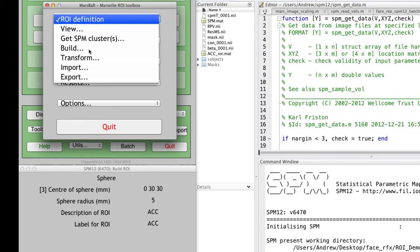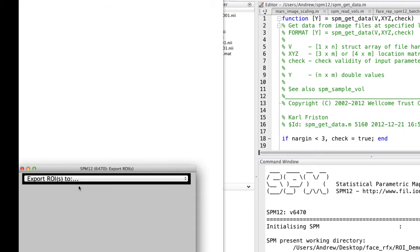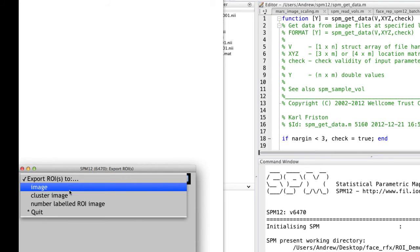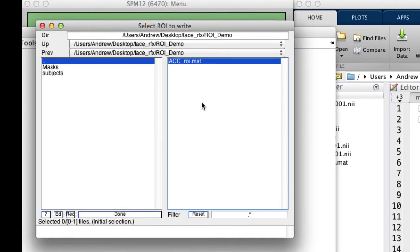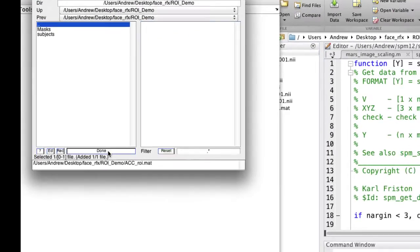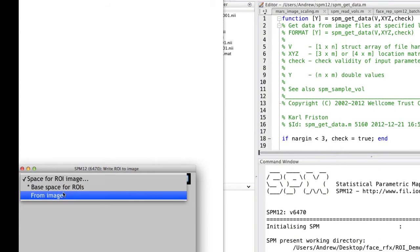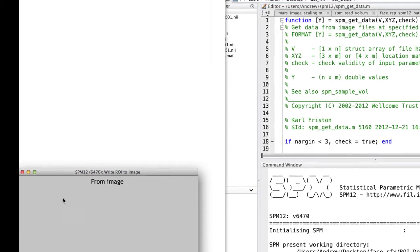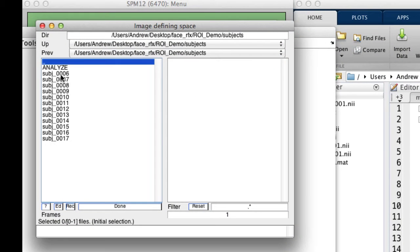Next, click on ROI definition, export, and export ROIs to image. We'll then select that ROI.mat image we created before, and then select space for ROI image. Select from image, and then go to your subject's directory.